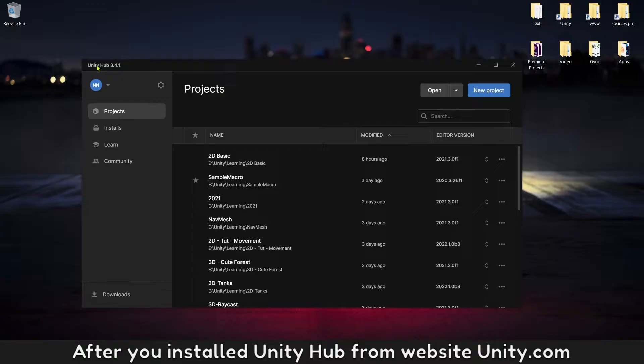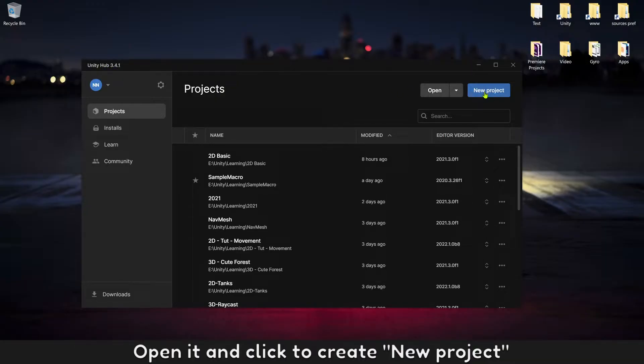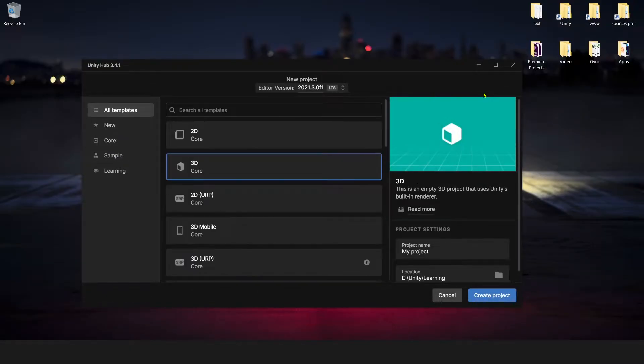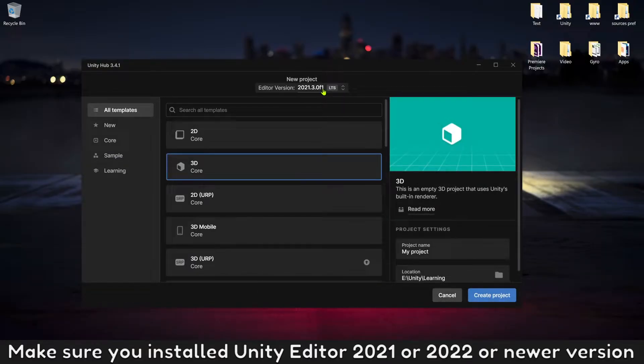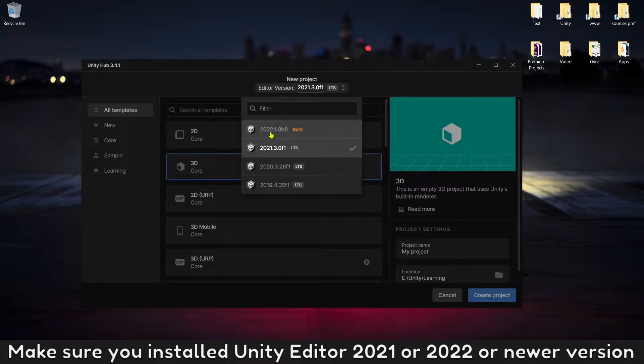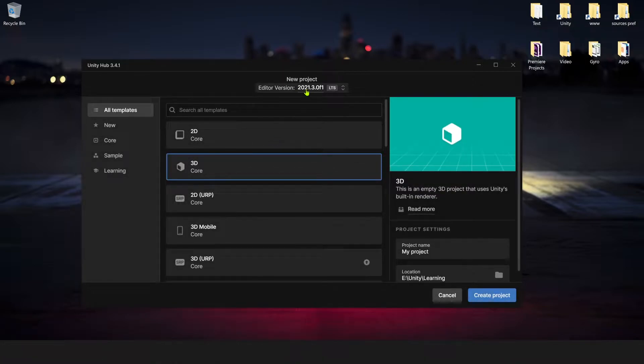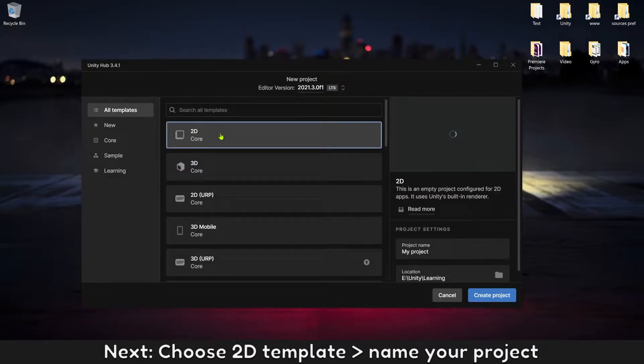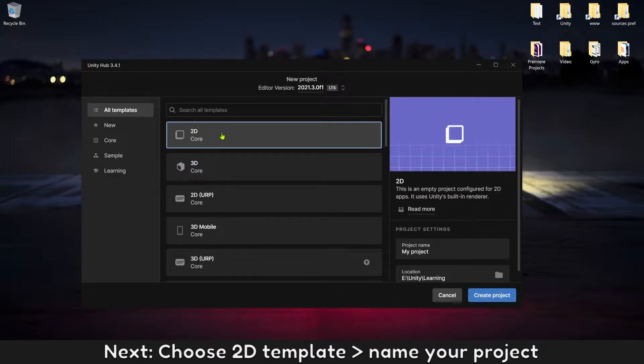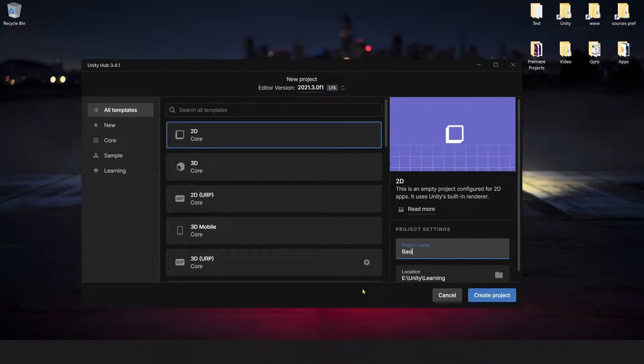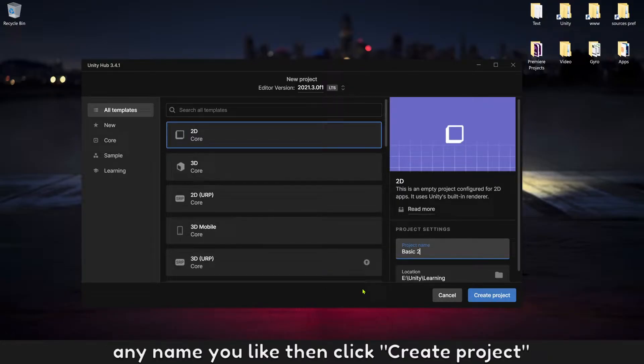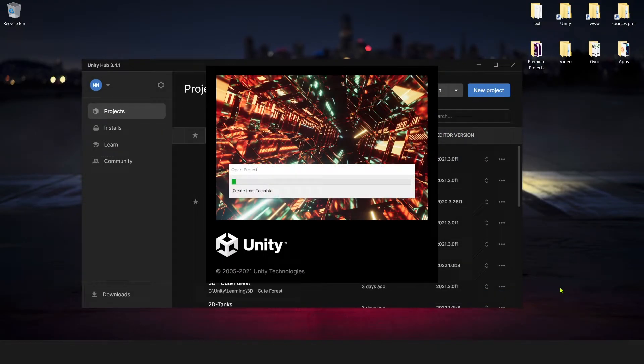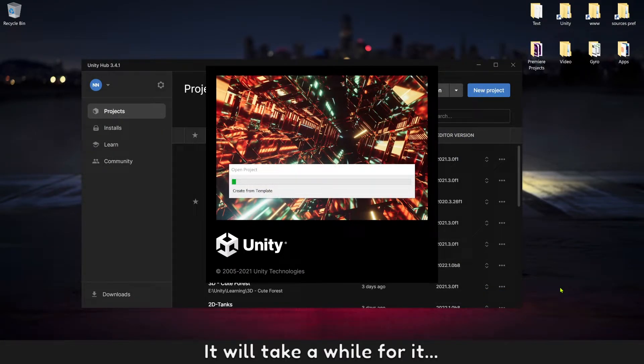After you install Unity Hub from website unity.com, open it and click to create new project. Make sure you install Unity editor 2021 or 2022 or newer version. Next, choose 2D template, name your project any name you like, then click create project. It will take a while.